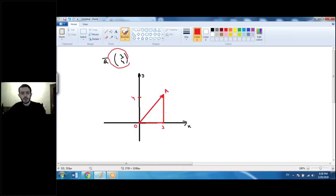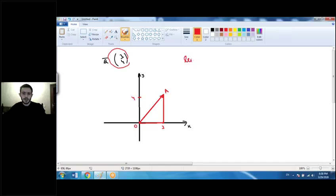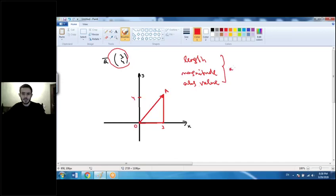Another common task in Cambridge and higher level books is finding the length, absolute value, or magnitude of vectors. The magnitude and absolute value of a vector are found using the same formula: the square root of x squared plus y squared.